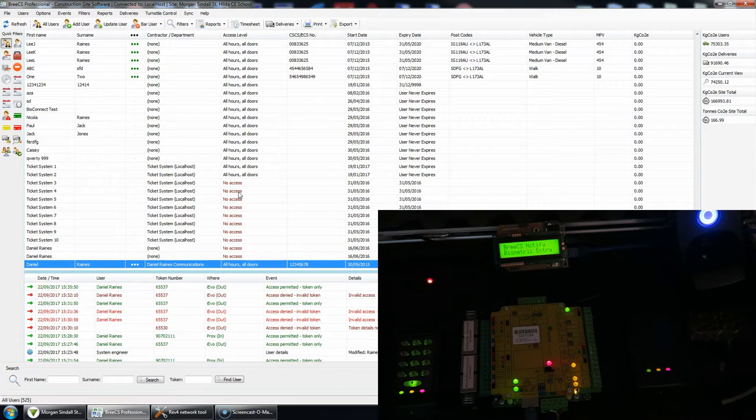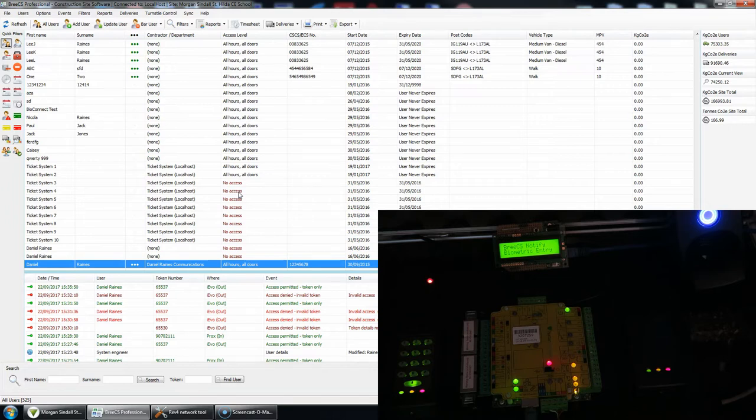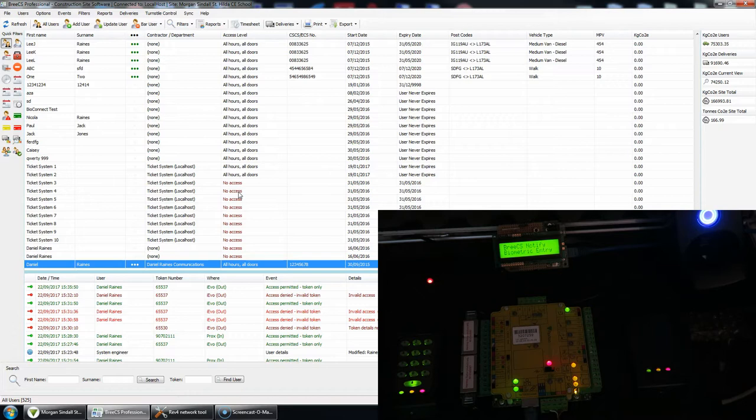And also access denied, so if the iEvo fingerprint reads your finger successfully because you are valid in respect of the biometrics, the access control side of things, you could be a barred user, you could have expired, you could be out of hours, so you'll get all that sort of notifications sent to you.